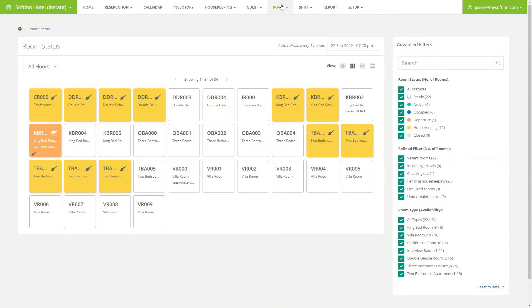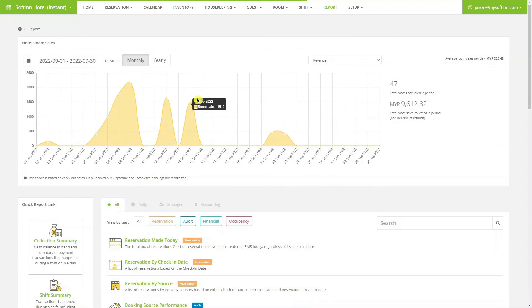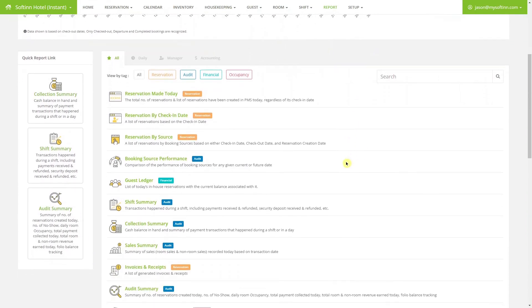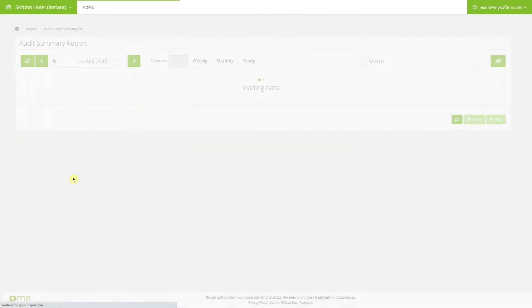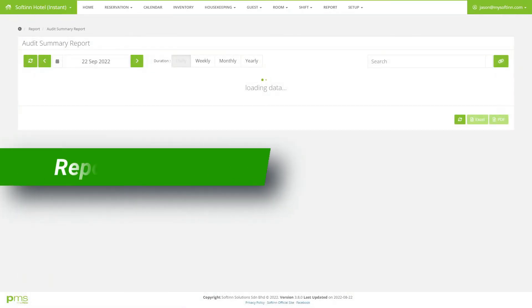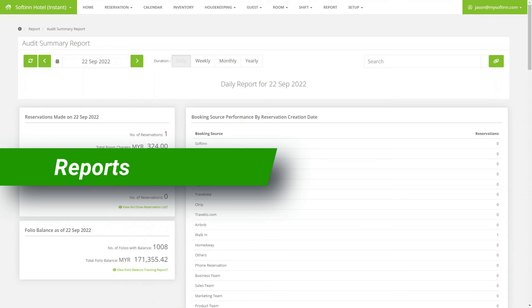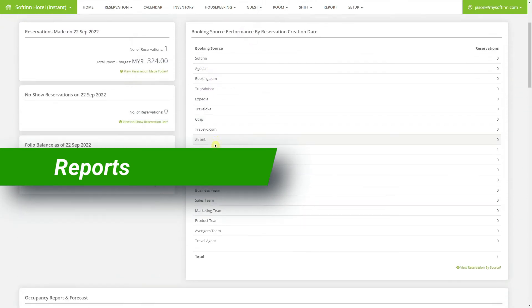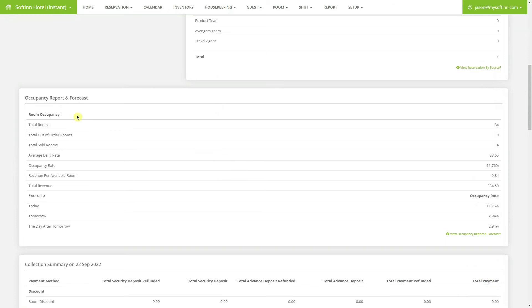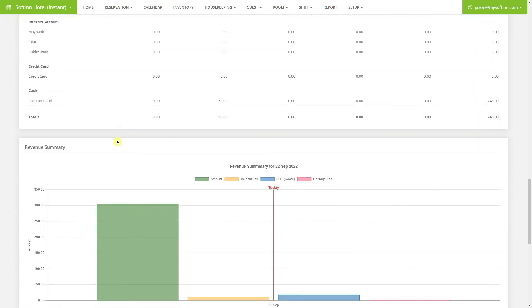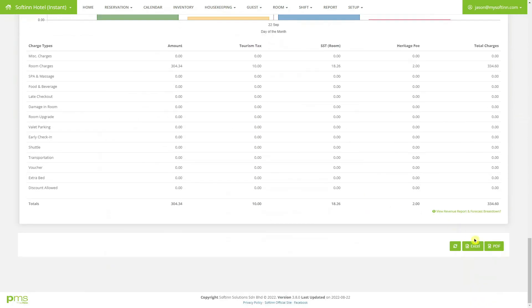The PMS produces reports for the sales, finance, and management teams. This is the list of the reports. The audit summary report summarizes the business performance and offers transparency at the hotel operation. It summarizes the booking source, occupancy, the collection received. Click on any of the numbers will bring you to the breakdowns. You can export the reports in Excel or PDF format.